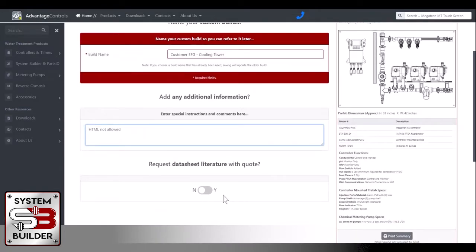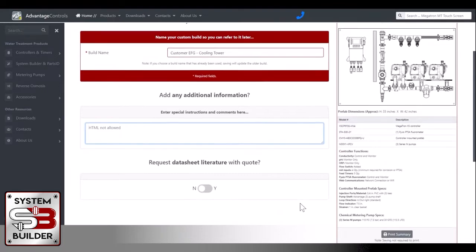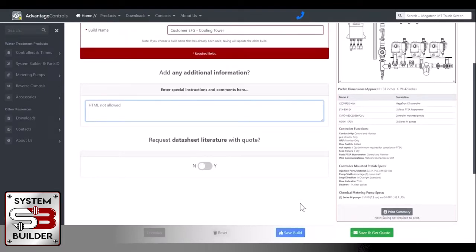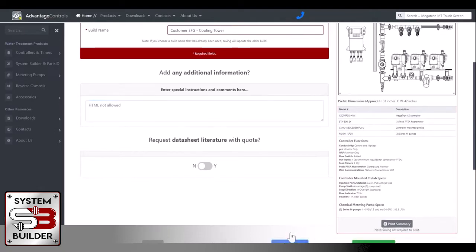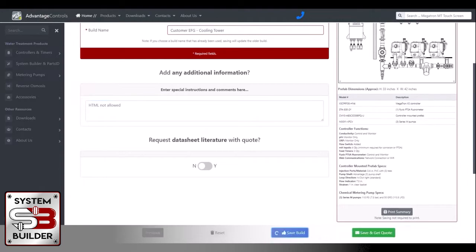Here you can request data sheet literature of all this information from us where we'll send you an email with the PDF files of all the data sheets for the products that you've listed there. Then you just come down here to either save build or save and get quote. Save build will save it. We'll go ahead and do that.